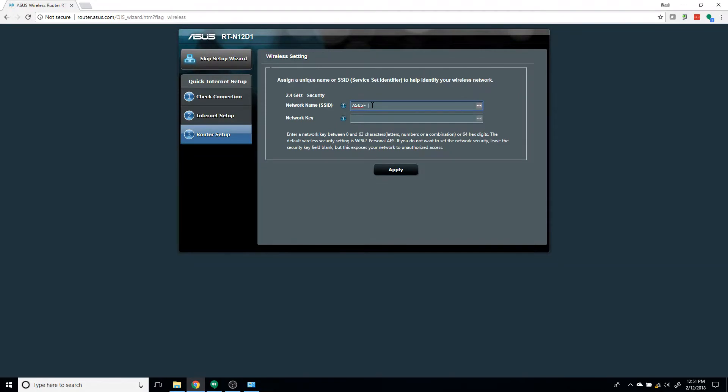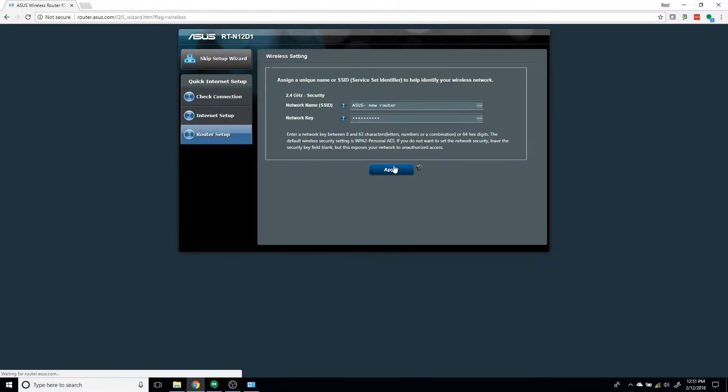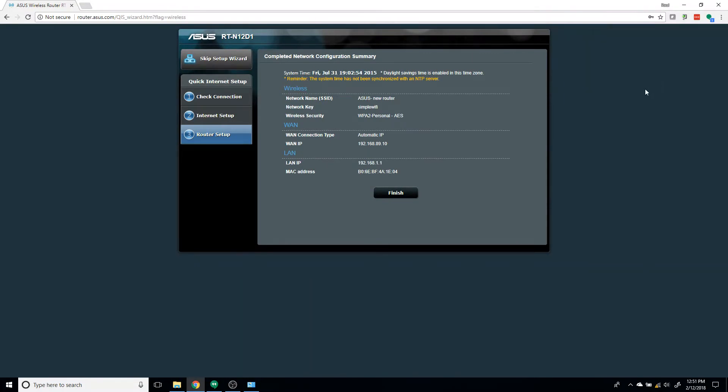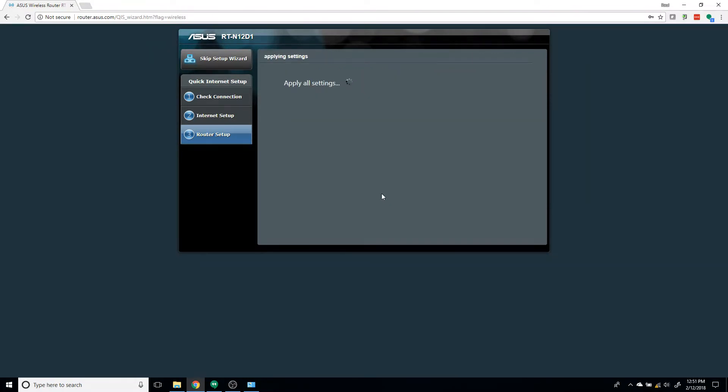Give your ASUS router a name, New Router. And my password is going to be SimpleWiFi, but this could be anything else you want it to be. Press Apply. You're going to get a confirmation. Just press Finish.